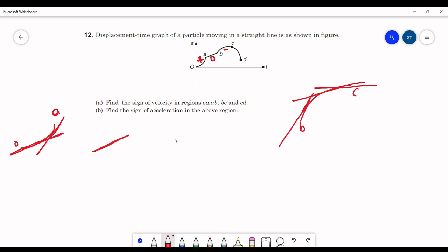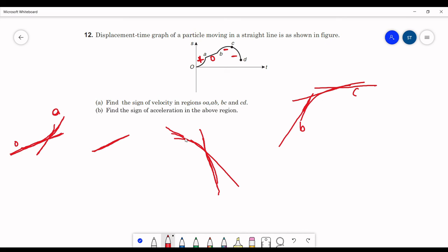In the part CD, the slopes are negative, meaning velocities are negative. However, the magnitude of the velocity is increasing. Since the magnitude is increasing but the sign of velocity is negative, the acceleration is also negative. So the answer for the second part is: positive, zero, negative, and negative.